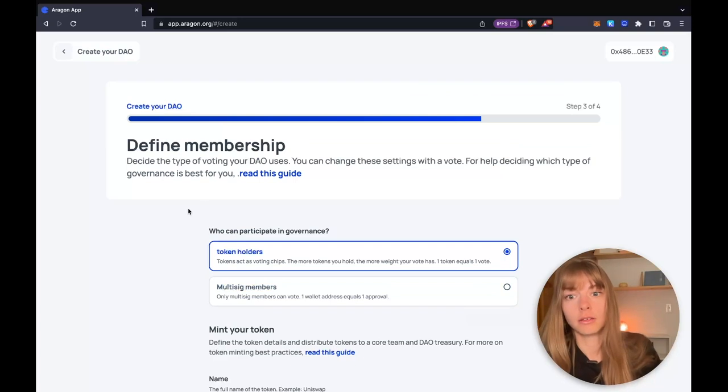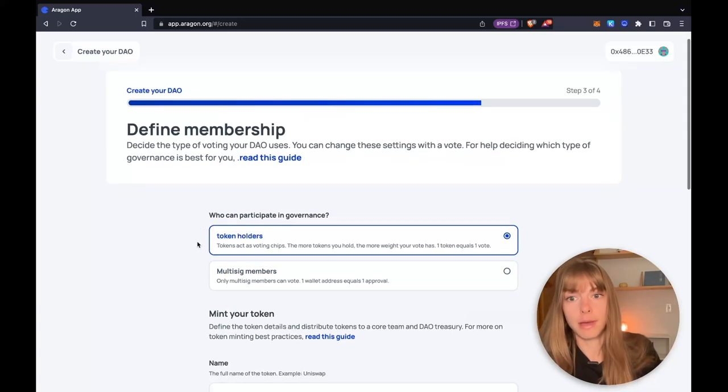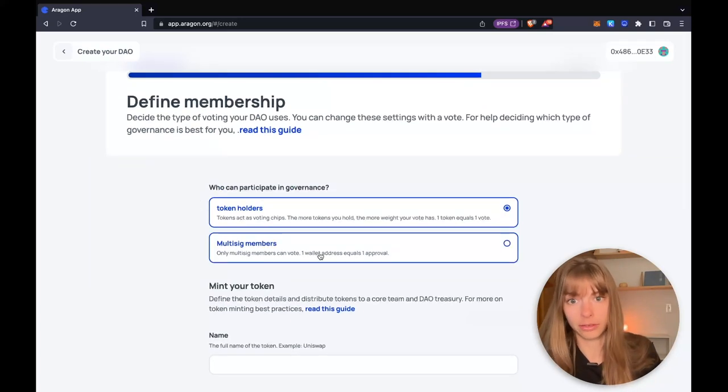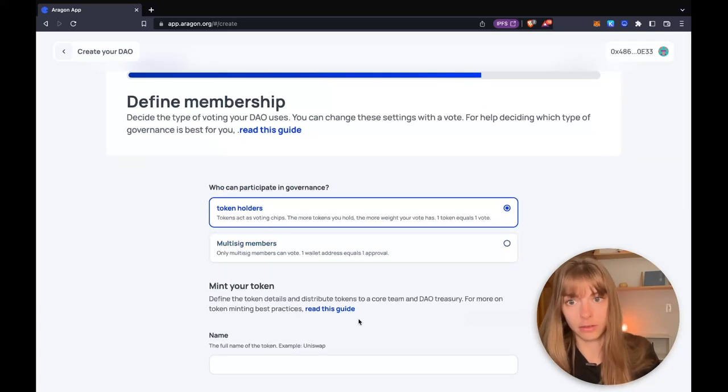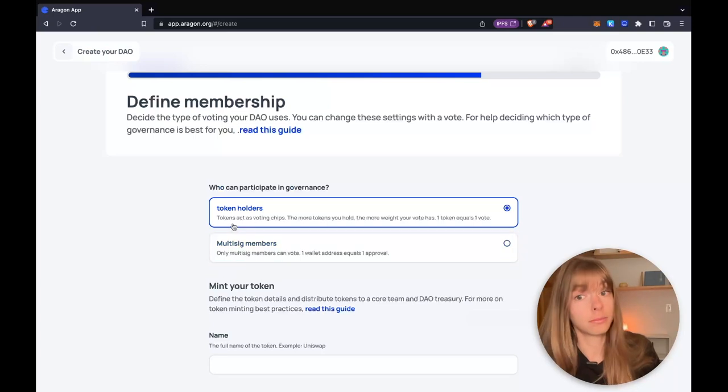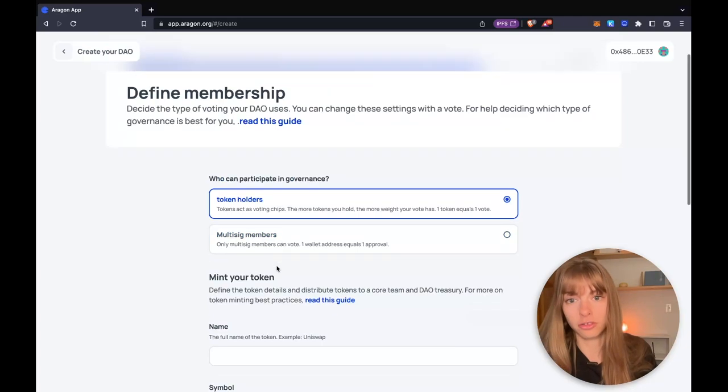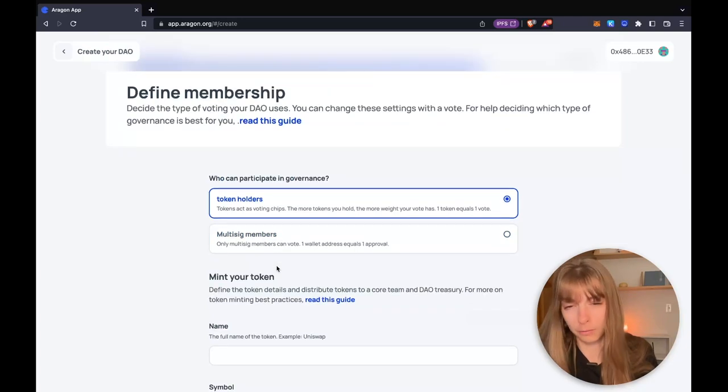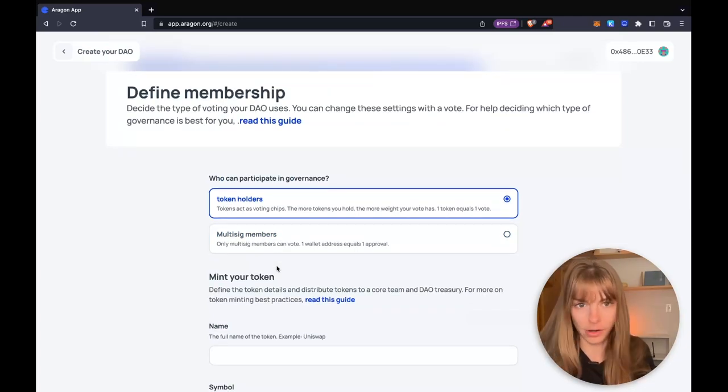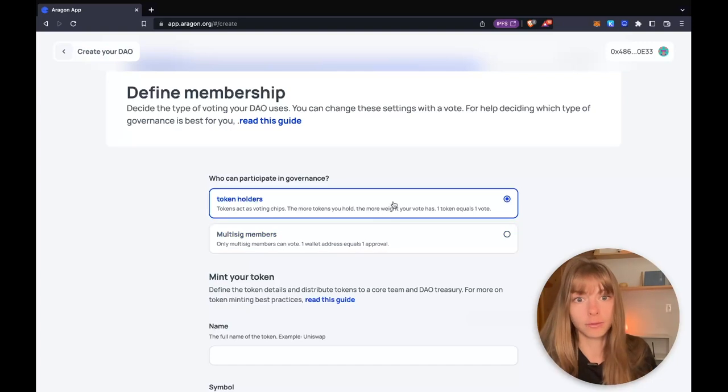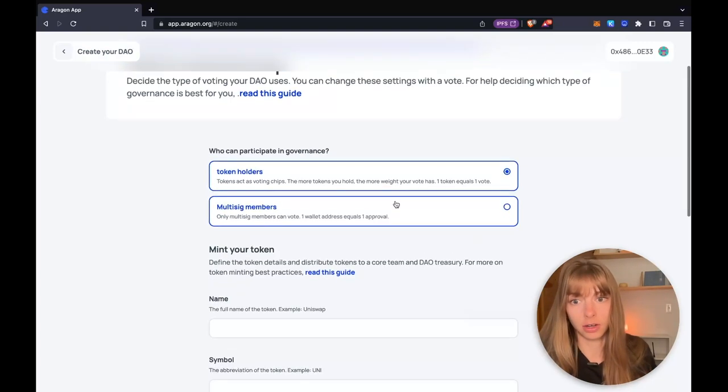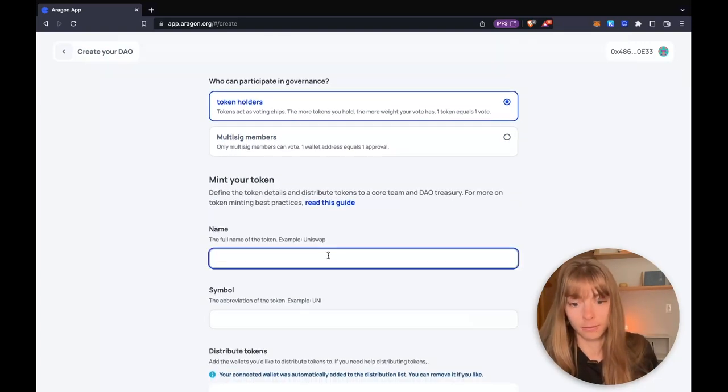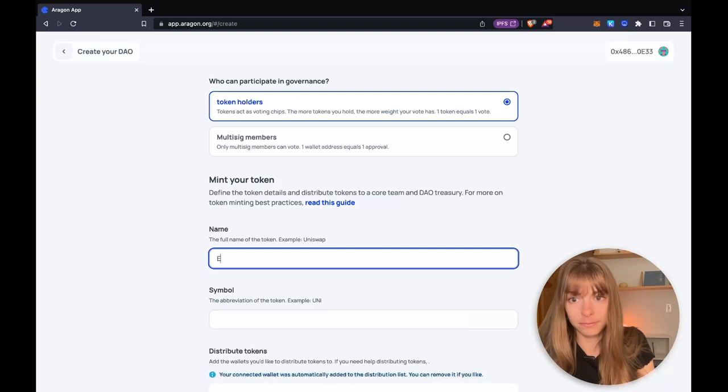Now you define membership. You choose who can participate in governance. Either you can mint a token and distribute that to wallets, or you can have a multi-sig DAO, which means one wallet address equals one approval for a vote. I'm going to mint a token.